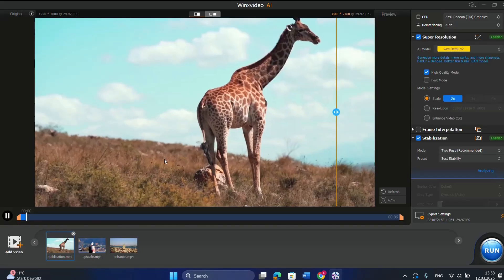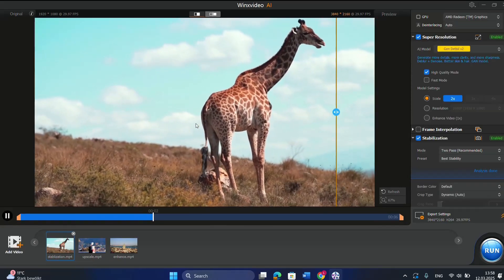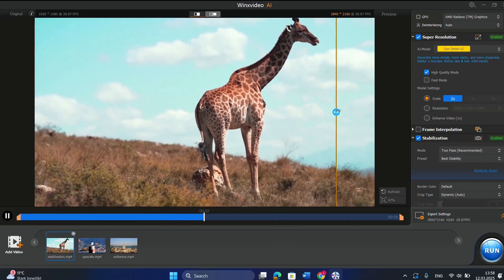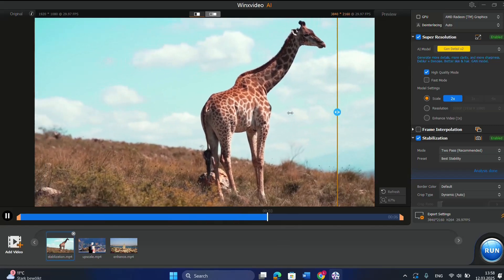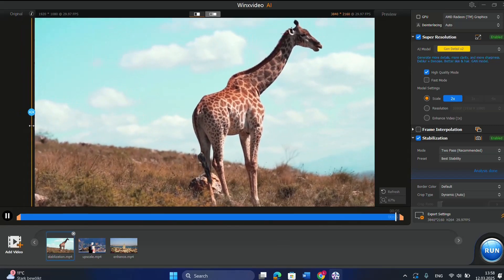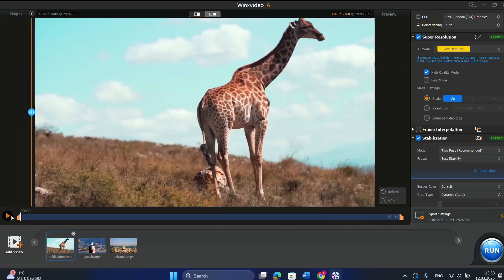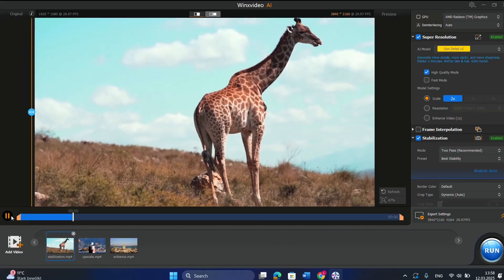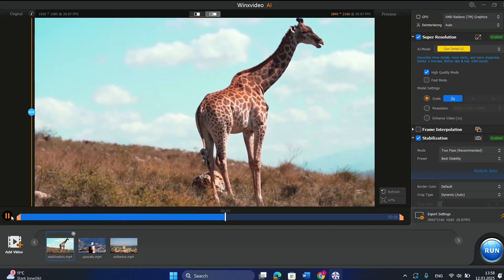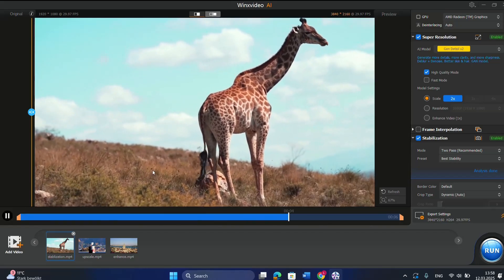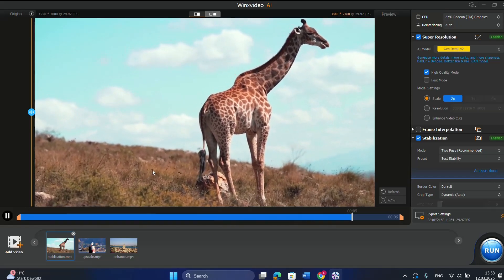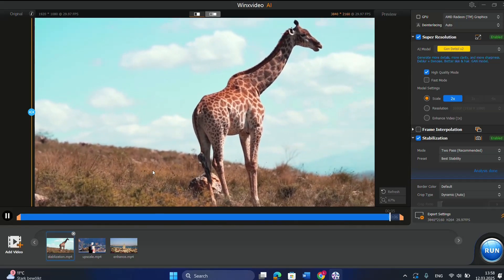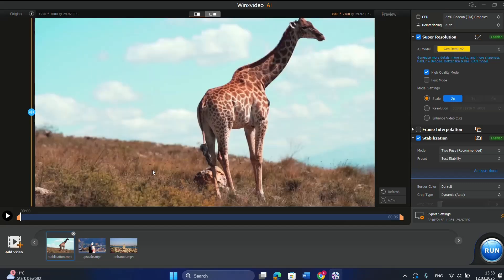On the left is the original video. I'm going to apply the stabilization and let's see how it looks. We played the video again, and it's quite noticeable that the video is more stable and of better quality after applying these different AI models.